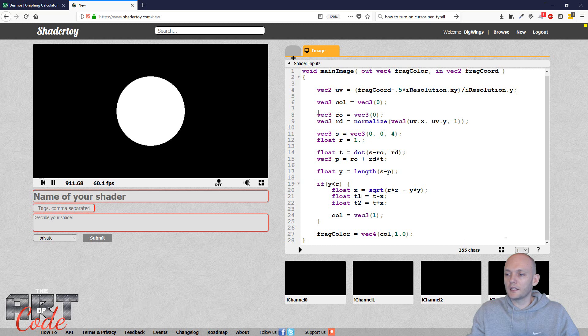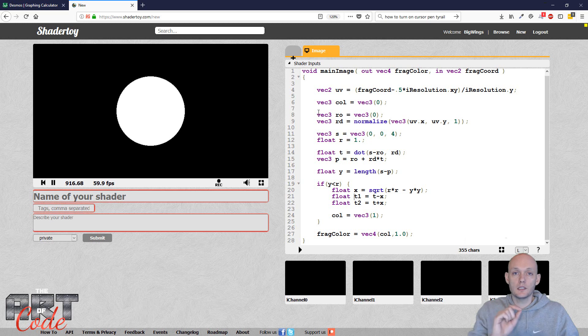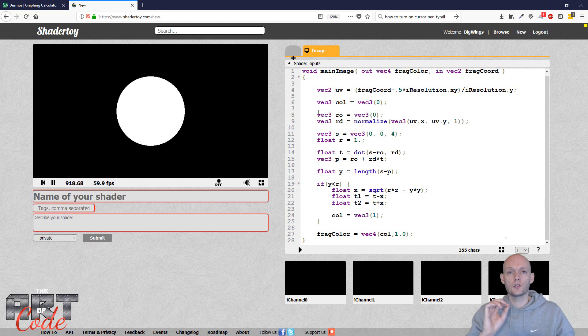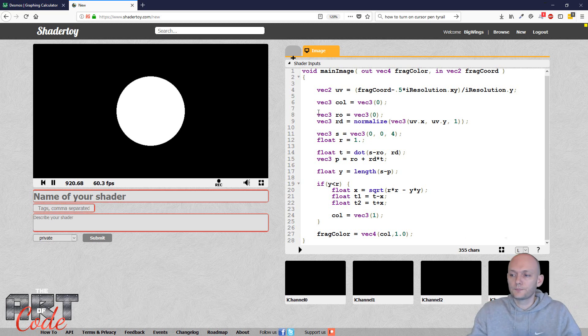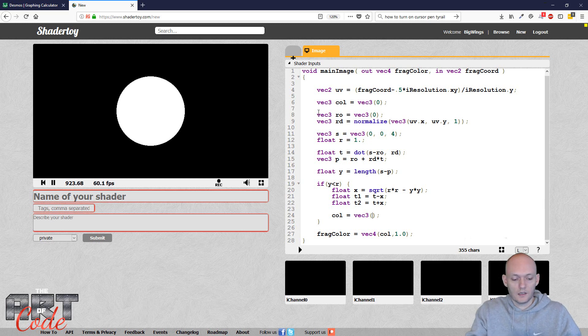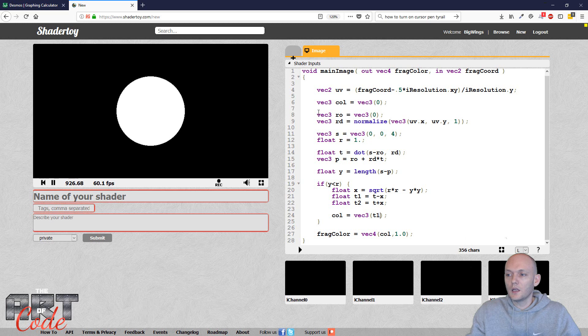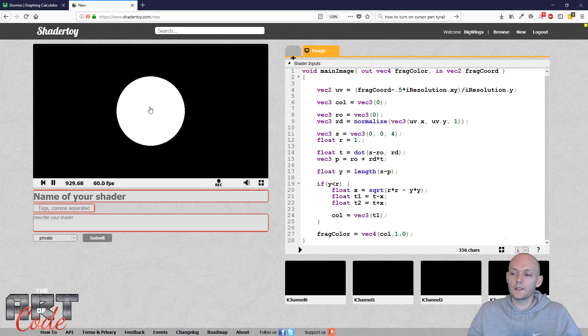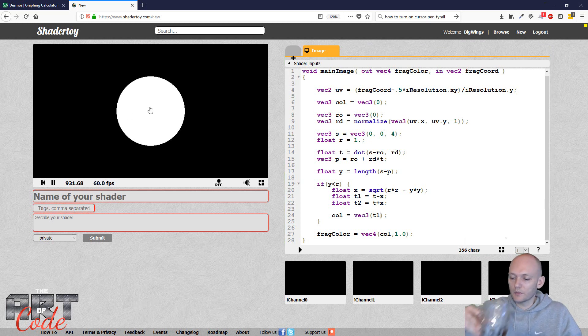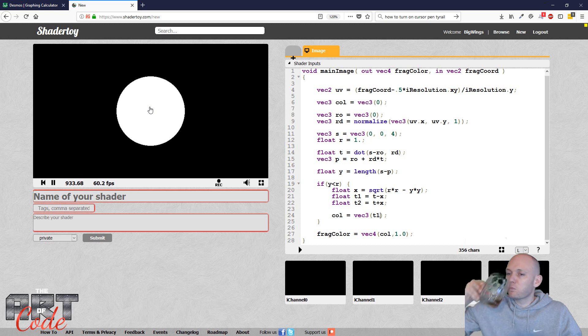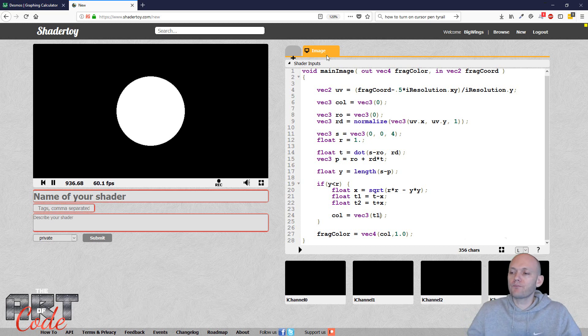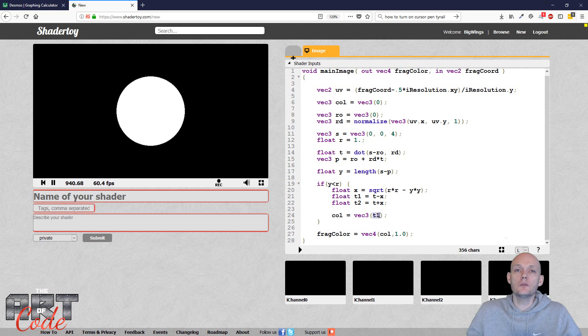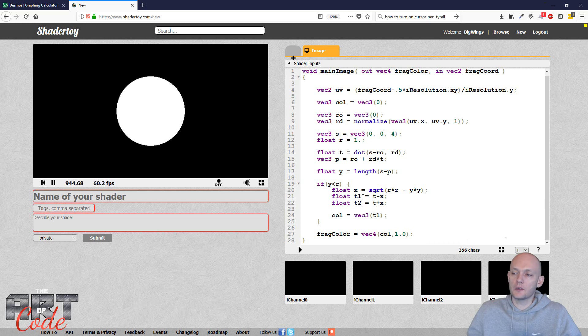But I can use these values to color the sphere because these values are basically the distance from the origin, right? From the origin to where it hits the sphere. So I can say, okay, like give me this t1 value. And here it still turns out to be white because, let me drink something here for a second. Okay, here it still turns out to be white because my t1 is larger than one. I have to remap it into the zero one range.